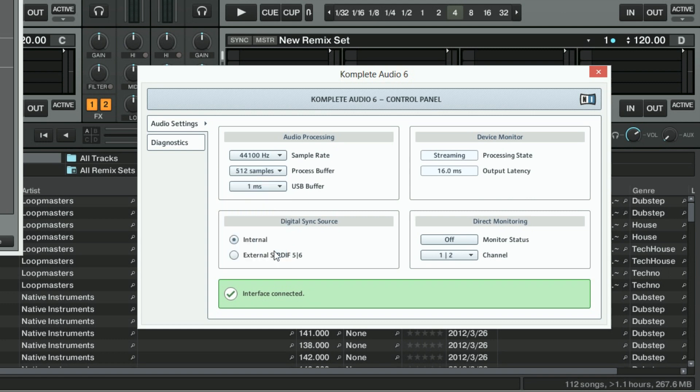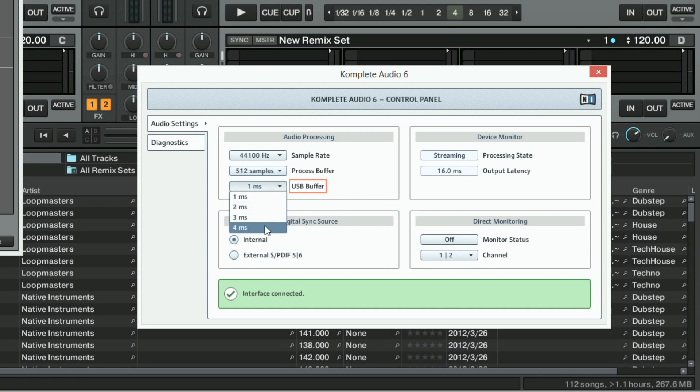If you are using a Native Instruments audio interface such as Traktor Audio or Complete Audio, you should also check your USB Buffer setting. Try changing the USB Buffer to a larger value and hear if your audio performance issues disappear.